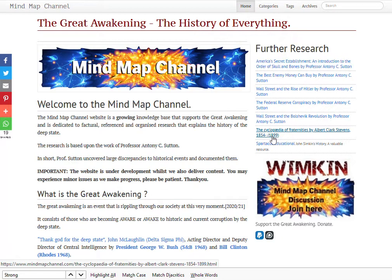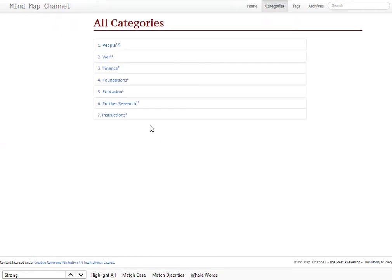If you're not clear on the storyline — the history of the deep state — then Anthony C. Sutton's work is great at giving you an academic view of what's basically happened over time, and what this website does is tie into that understanding, which you'll see when you click to the categories.